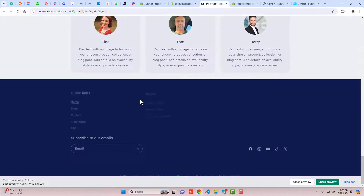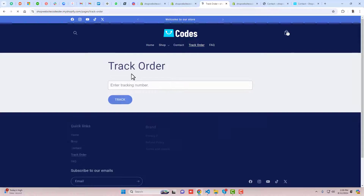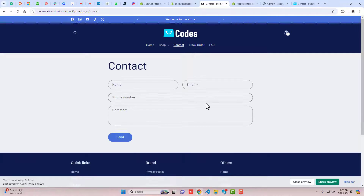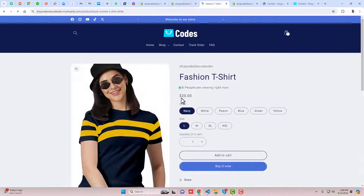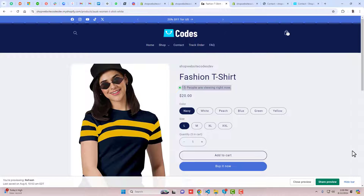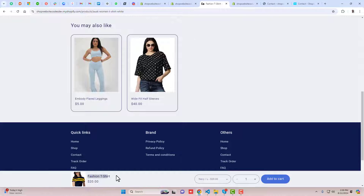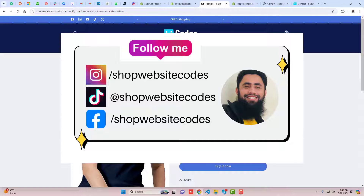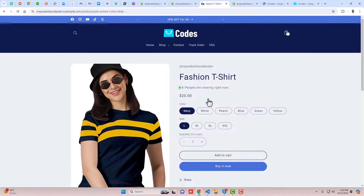The complete store also has testimonials, a track order page where you can enter an order ID, an FAQ page, and an improved contact us page. On the product page there's a live viewer count showing the number of customers viewing the product, plus a sticky Add to Cart button. I've added links in the description. If you're new, please subscribe and like this video. You can also follow me on TikTok, Instagram, and Facebook, and join my WhatsApp group. Thank you and see you in the next video.